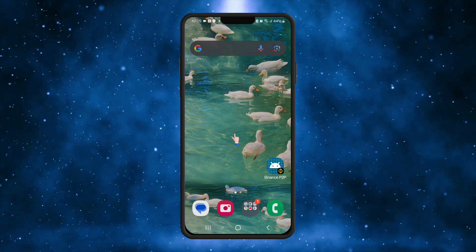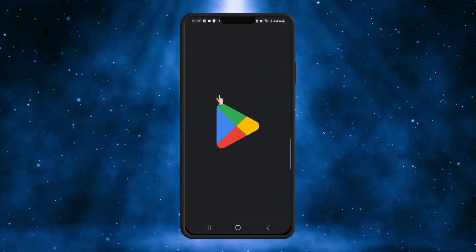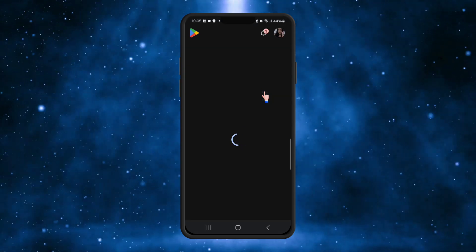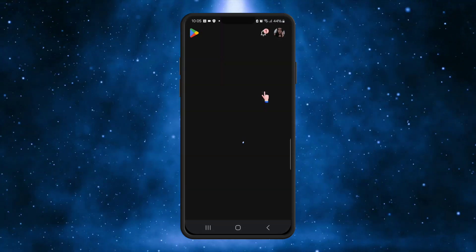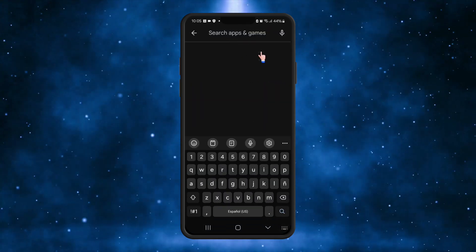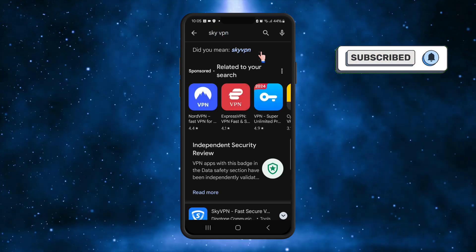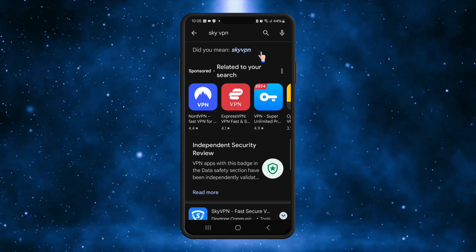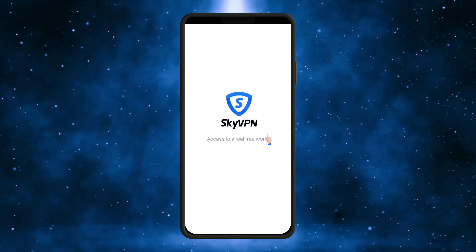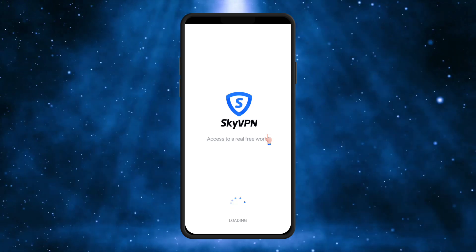The first one we are going to use is Sky VPN, and you can search for it in the Play Store application. It's very easy to search for. Sky VPN. Once the application is here, press open.